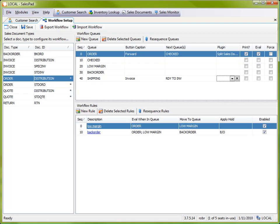And then the force checkbox, this one causes some confusion, but really all it does is normally workflow rules don't apply to documents that have already had a hold applied. So this checkbox overrides that and lets workflow rules apply over and over again, even once a hold has been applied and removed.